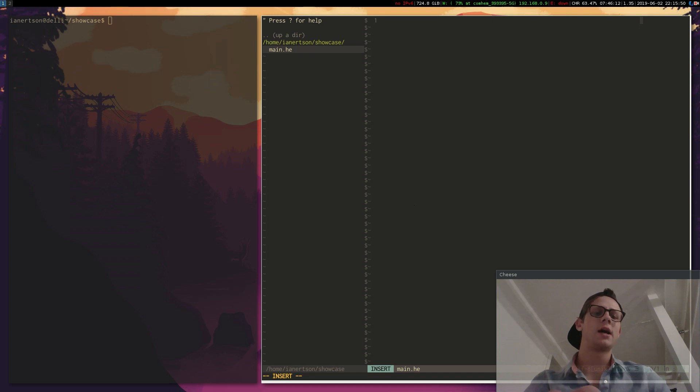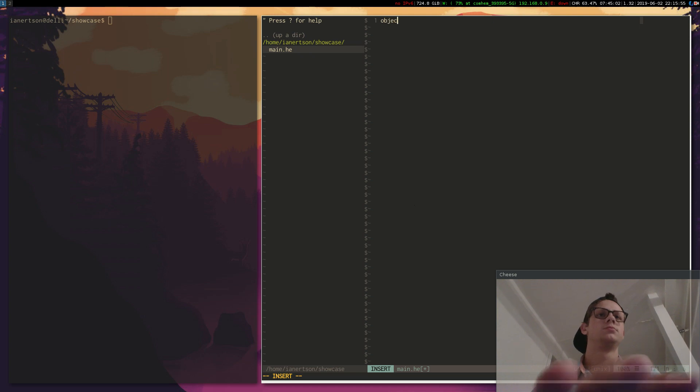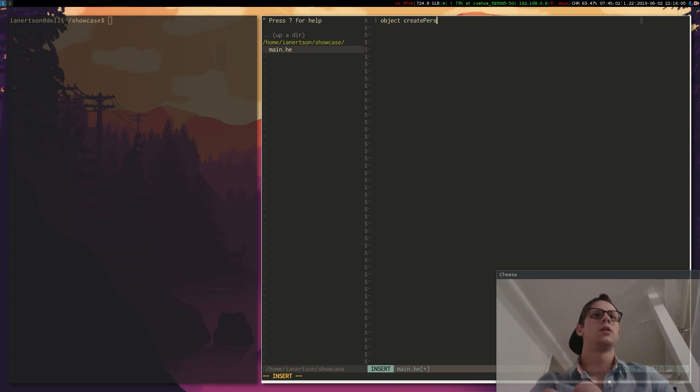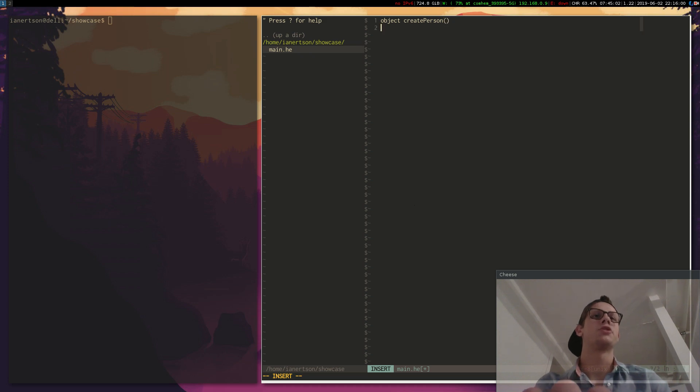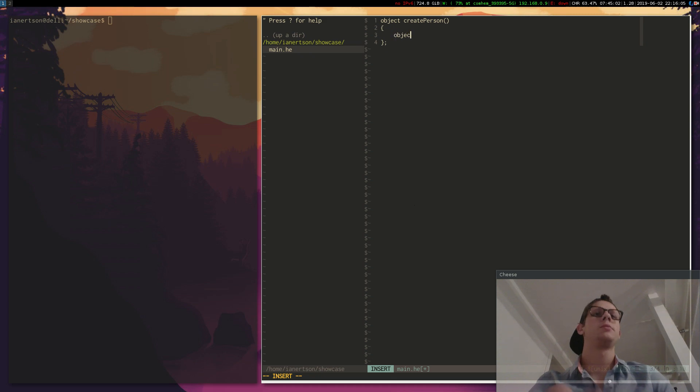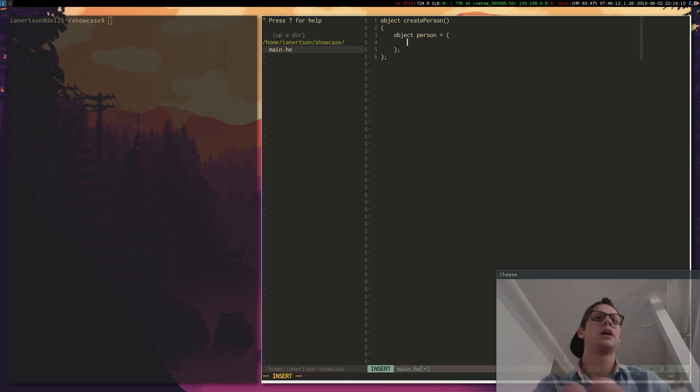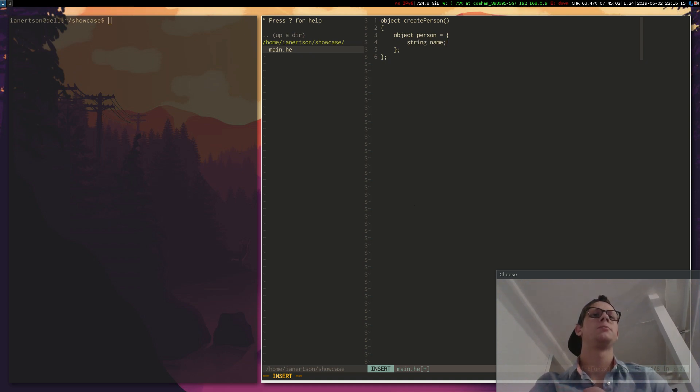Let's make a program. Let's make a function that creates a person. So object person is equal to... and maybe that person will have a name. Let's just make it like that for now.